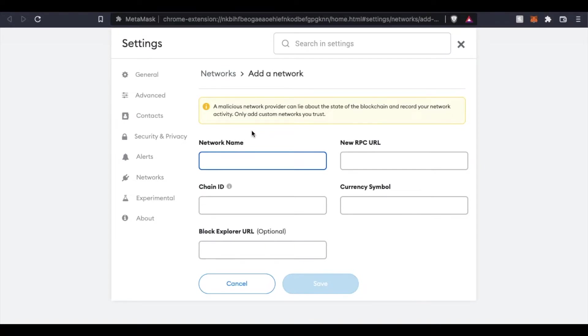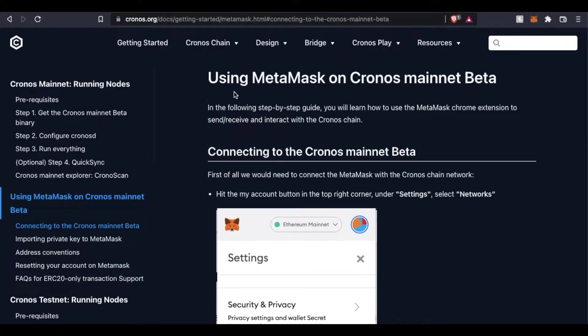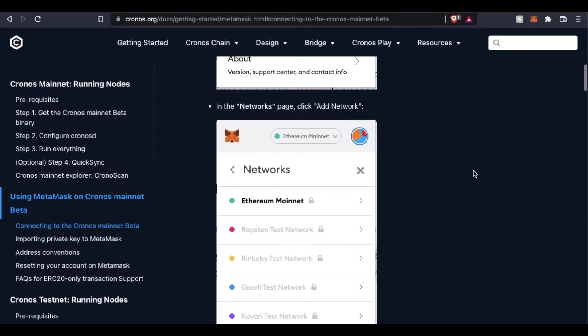Now, we are going to find this information actually over on chronos.org, and there's documentation that they have to make sure you are on the correct address. You don't want to get scammed. Once we're on this article, we can scroll down here.